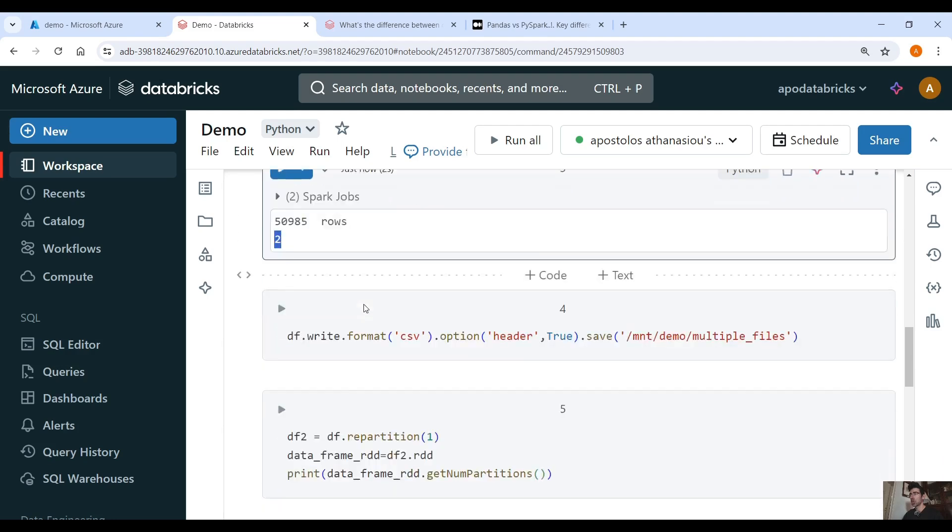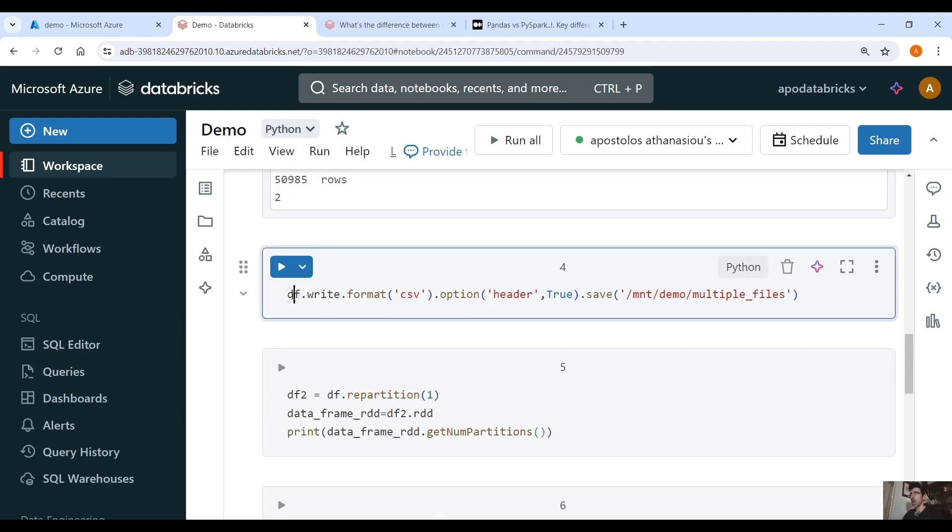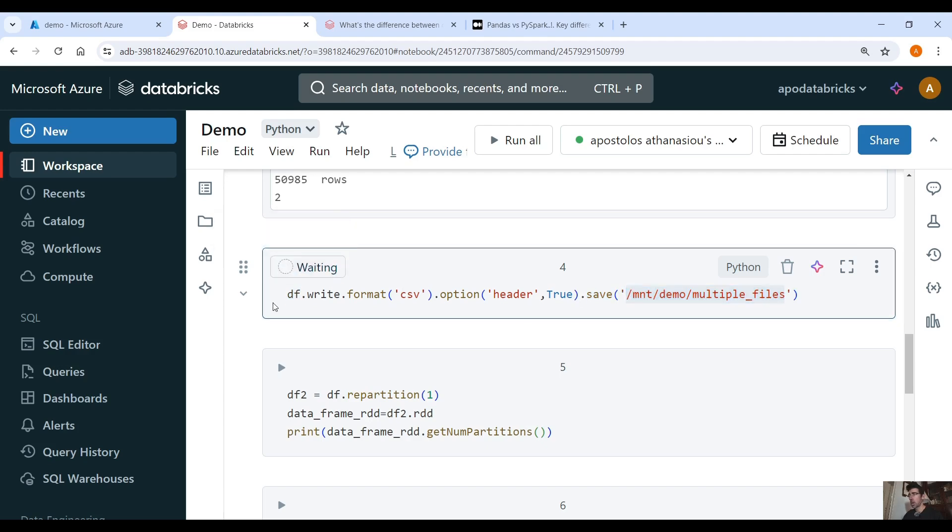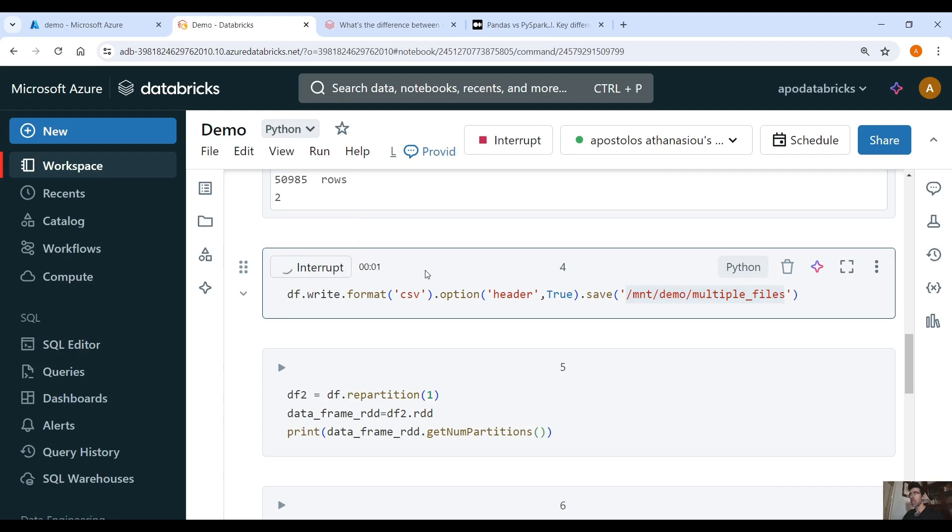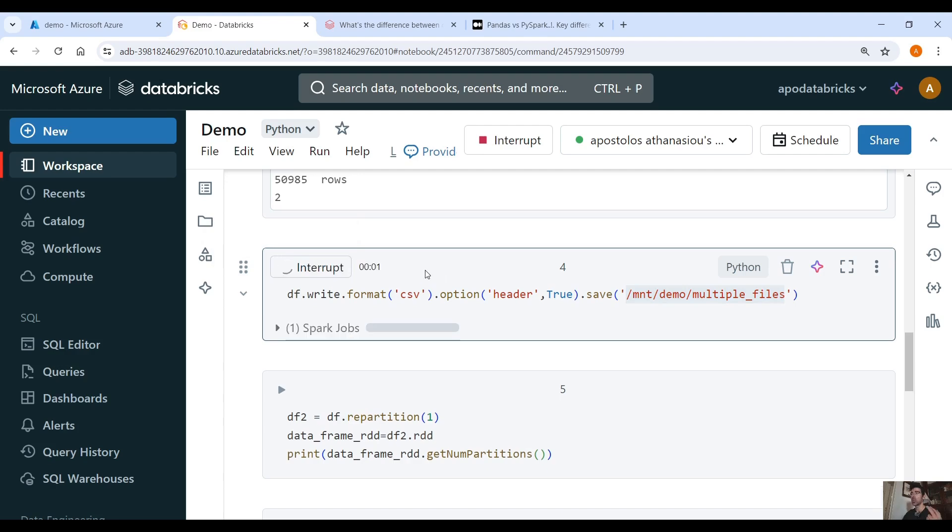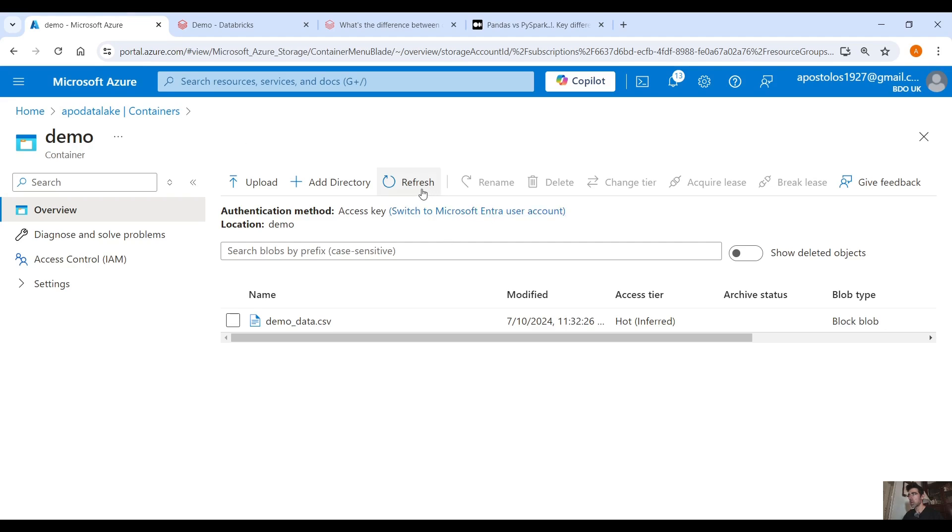So now if we write, if we save this DataFrame, this PySpark DataFrame as a CSV using .save and then we provide a path, if we run this you will see that we will get two files. So let's run this command and let's go back to our container.